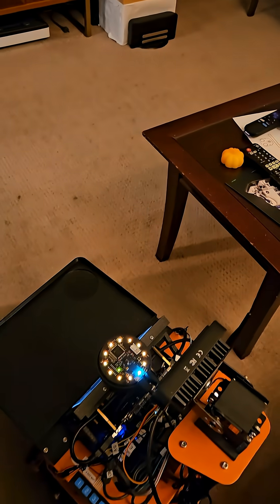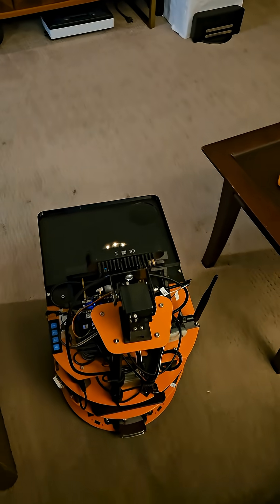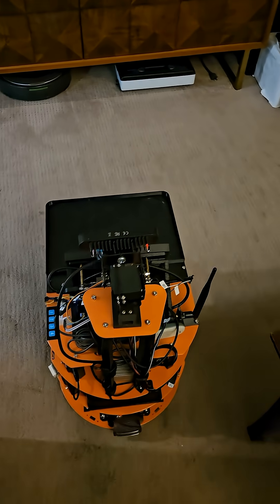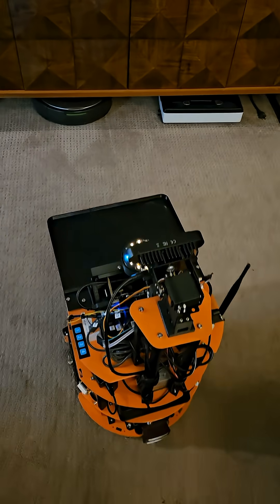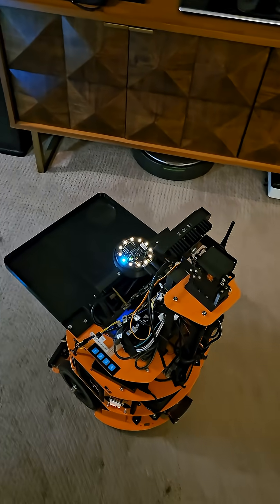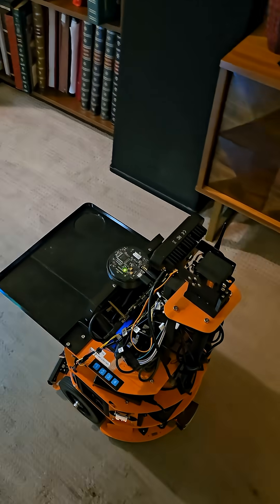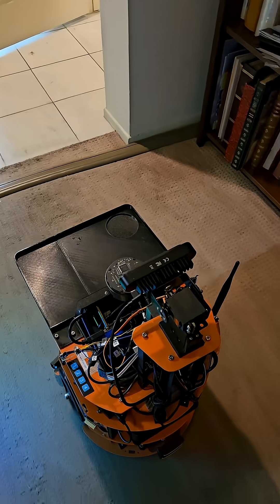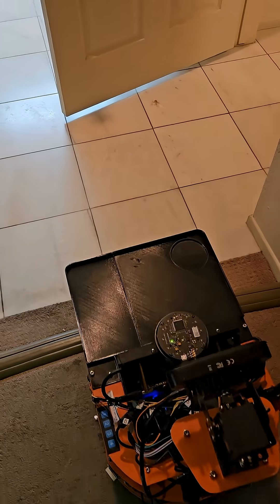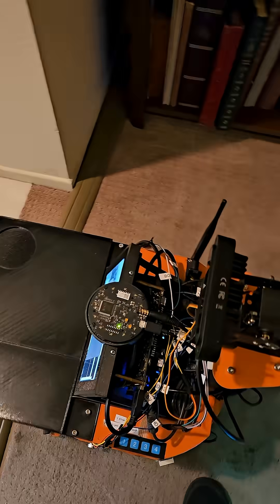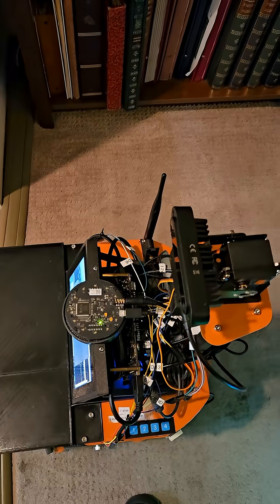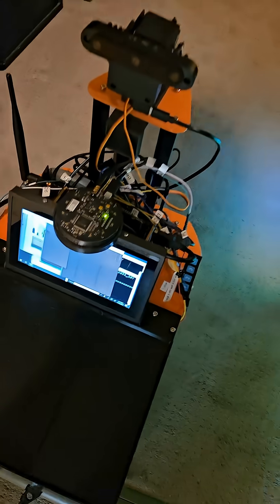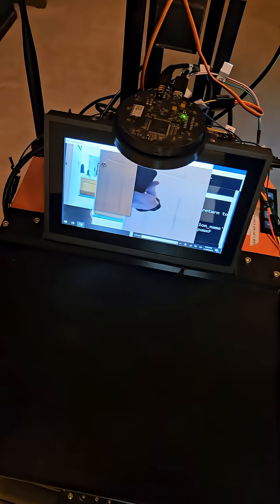Next, I'll move to the hall for another picture. I've arrived at the hall. Now, I'll take a picture here. Hall photo is taken.